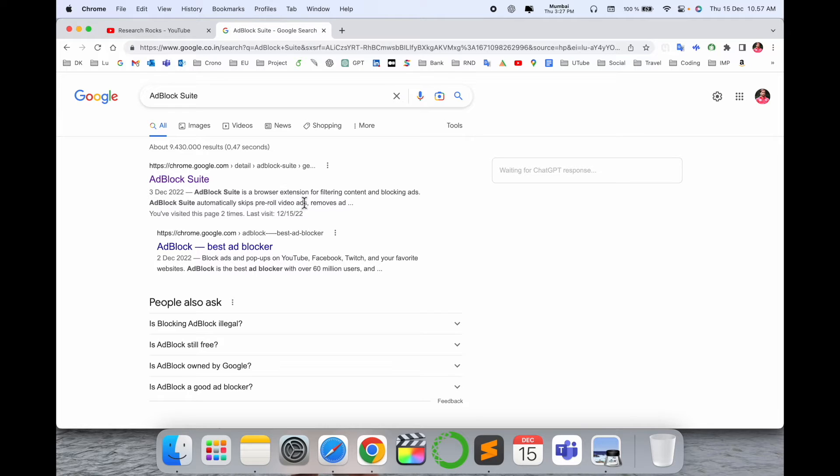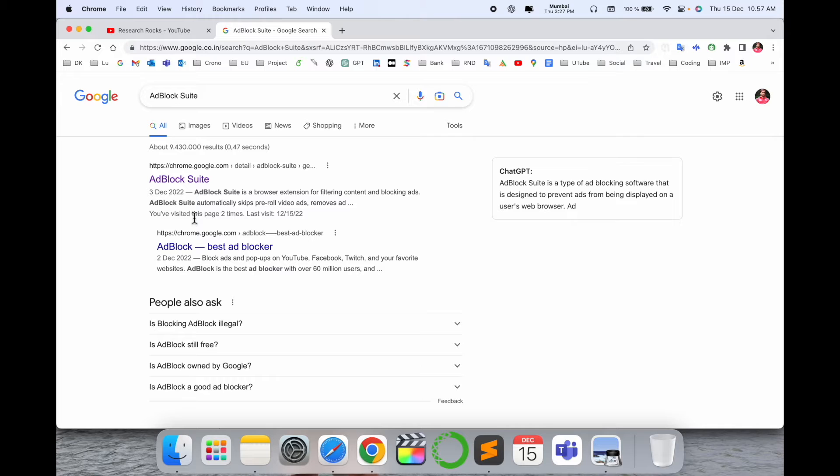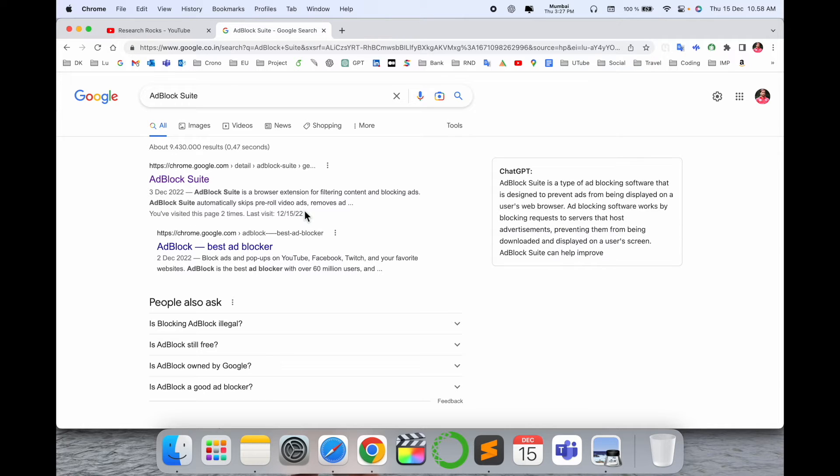It's a browser extension for filtering content and blocking ads. AdBlock Suite automatically skips paid video ads and removes them.